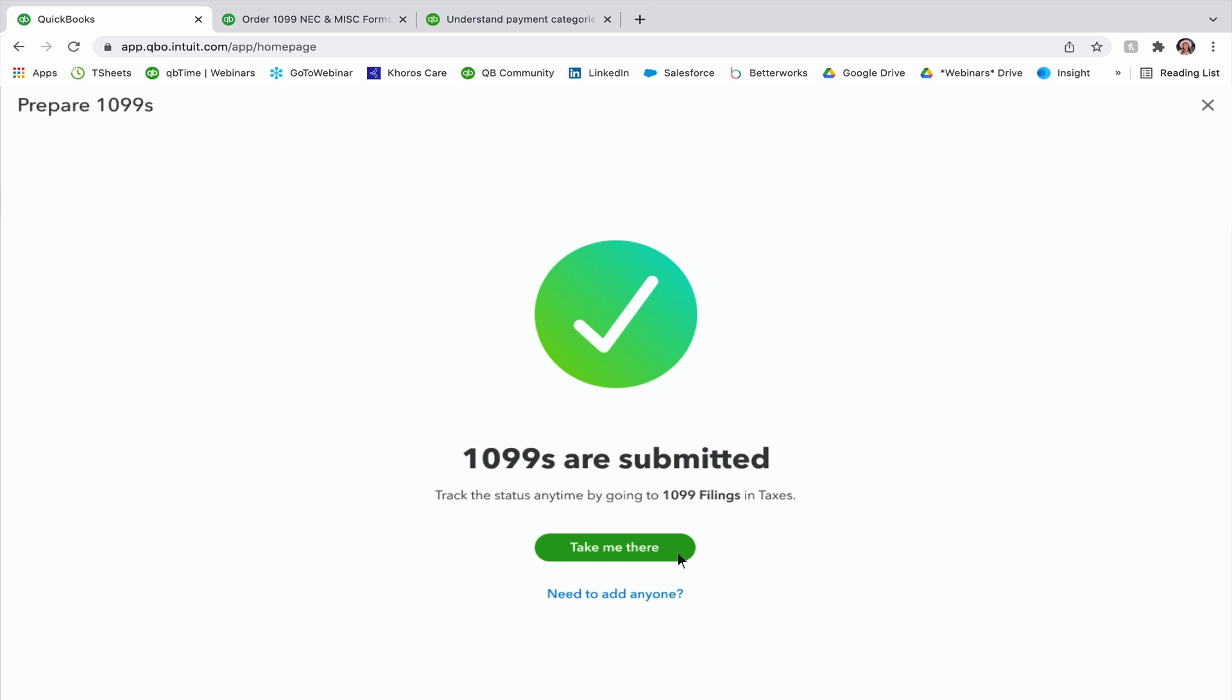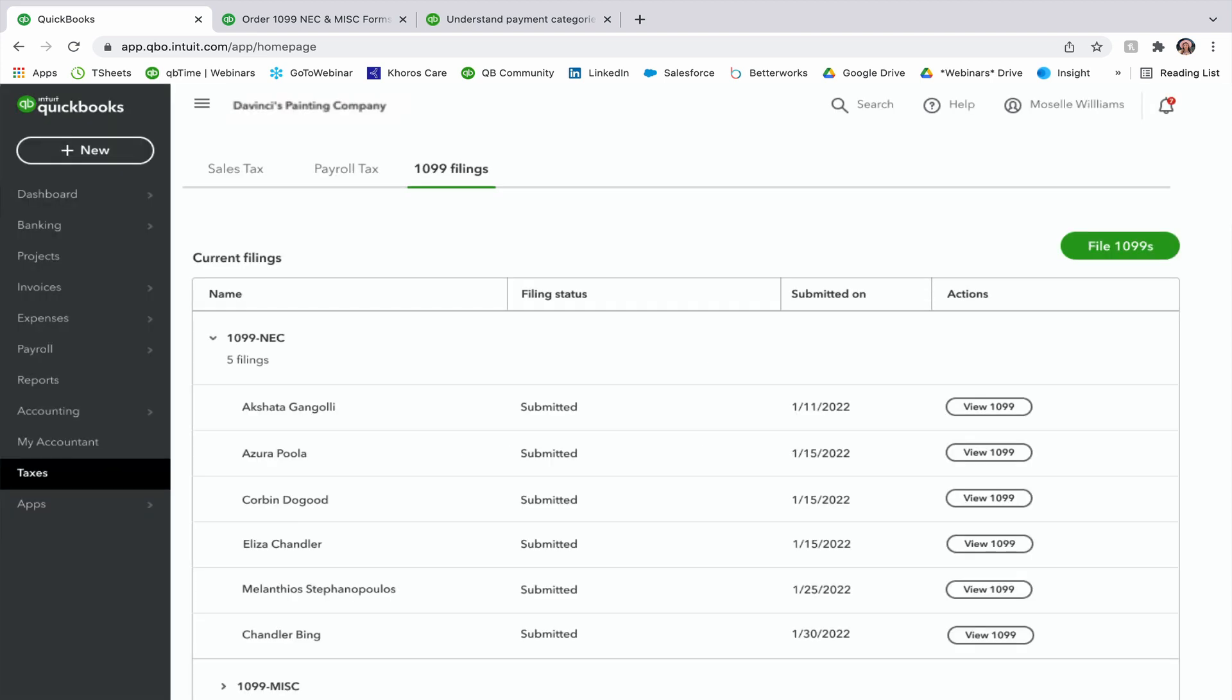I can track the status at any time by going to my 1099 filings in taxes. And you can go straight there from this section as well by clicking take me there. And then here I can see in my taxes category from my left-hand navigation on my QuickBooks Online account that I can view the 1099s from here. If I need to print them out and maybe hand them to my contractors, maybe it got lost in the mail for any reason, I can have that printable and ready for them here as well.